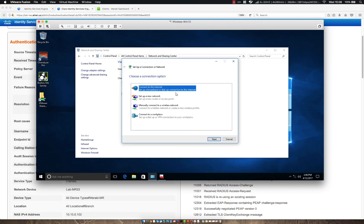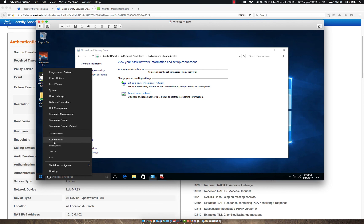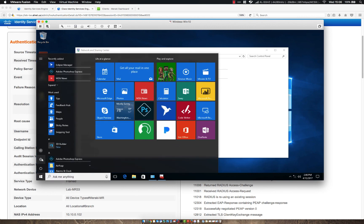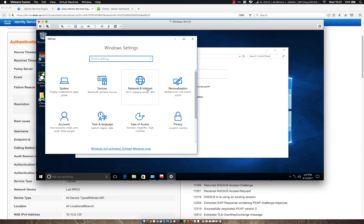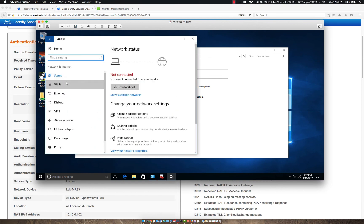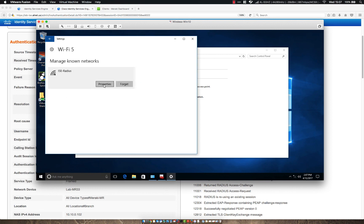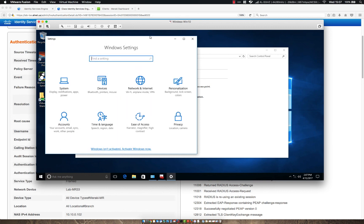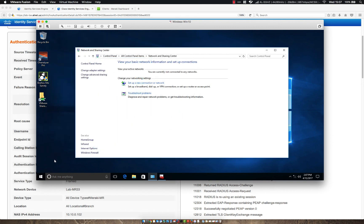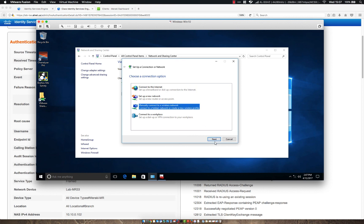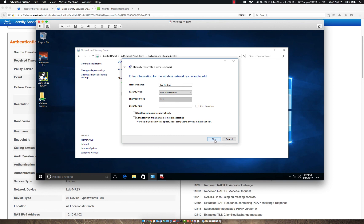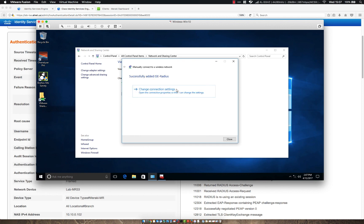Let's set this SSID up again and make sure I didn't select something improperly. So first we're going to remove the SSID. And manage known networks. Forget. And let's try this again. So manually connect to a wireless network. Let's use ICE Radius again. WPA2 Enterprise.